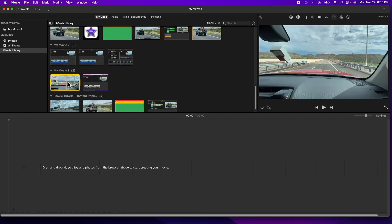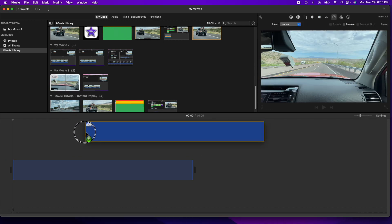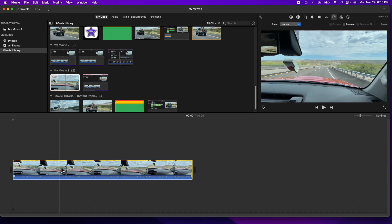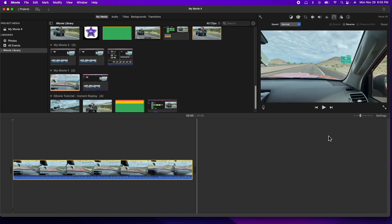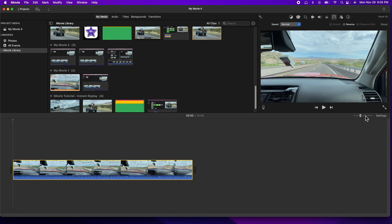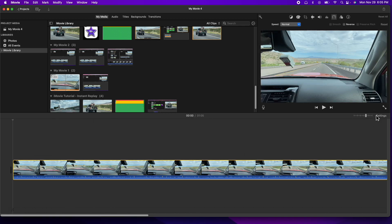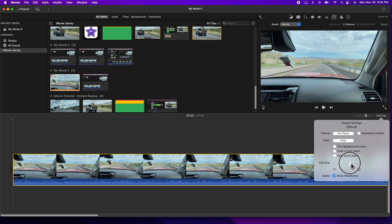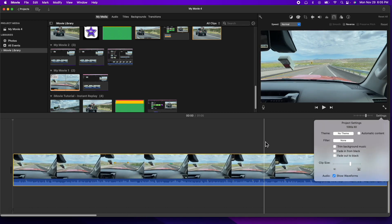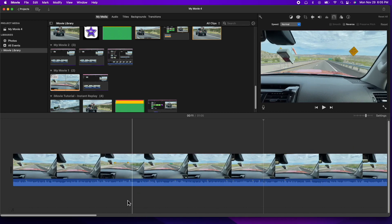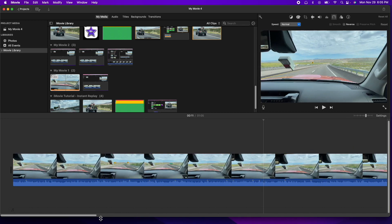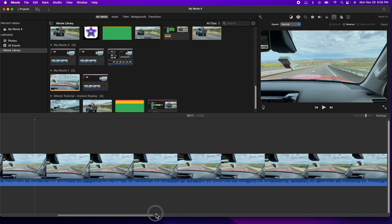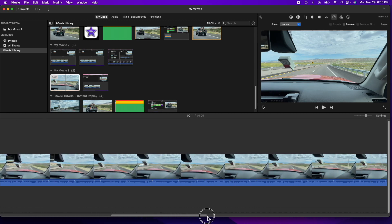First thing we're going to need is a piece of video. Let's go ahead and grab this one here, drag it to the timeline, and I want to make it a little bigger so I can demonstrate to you. We're looking for the spot where we cross the bridge.